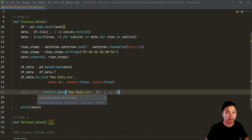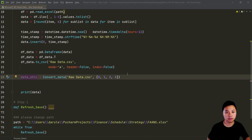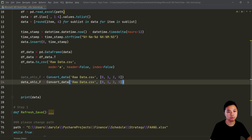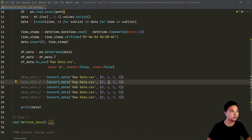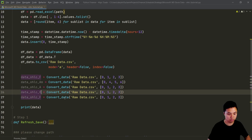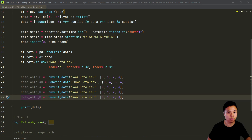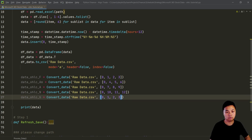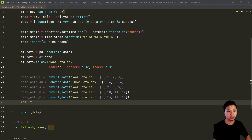I also have another parameter to identify the useful columns to extract. The first four columns are for Facebook, the next four columns are for Amazon, and similarly we do the same for Apple, Netflix, and Google.